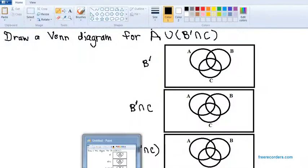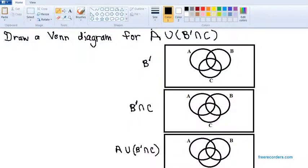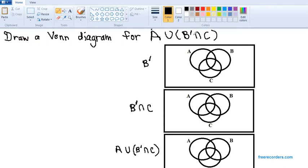In this problem, we are being asked to draw a Venn diagram for the set A union B complement intersect C. We're going to do this one step at a time following the order of operations. We do what's in the parentheses first, and complement has precedence over intersection.